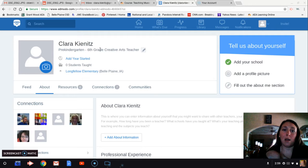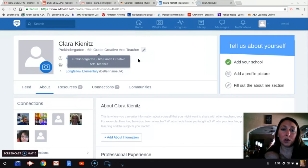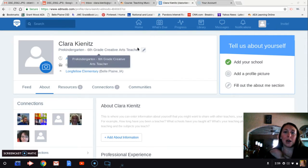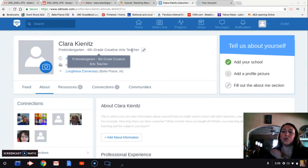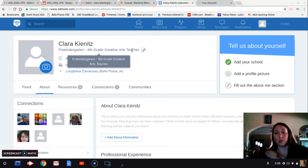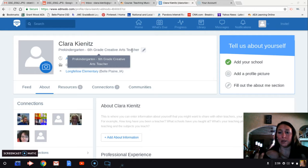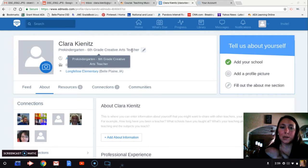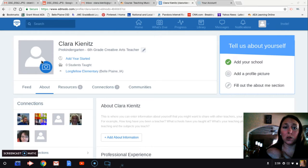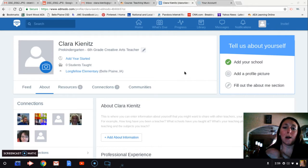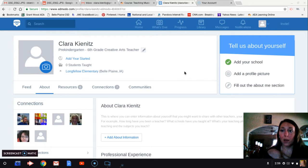I went ahead and already put in my name. I teach prep kindergarten through sixth grade music. When you put it in, you have to select creative arts teacher for music and then you can select music as the subcategory. I added the year that I started. I could also add a picture so that I've got a picture connected to my account.